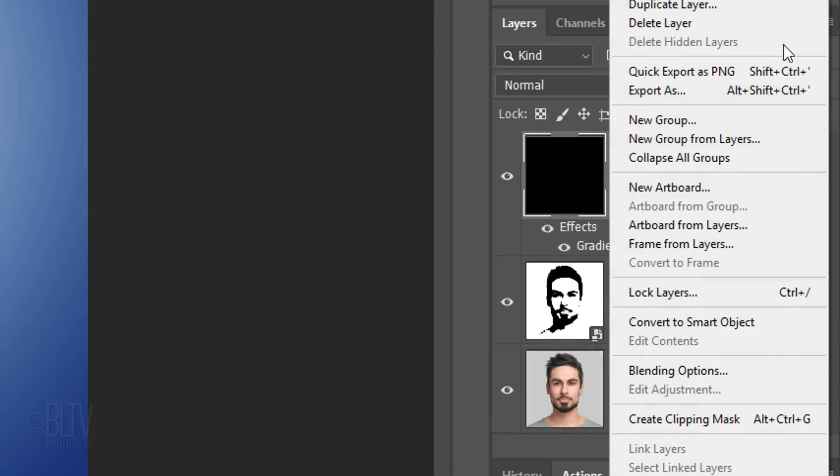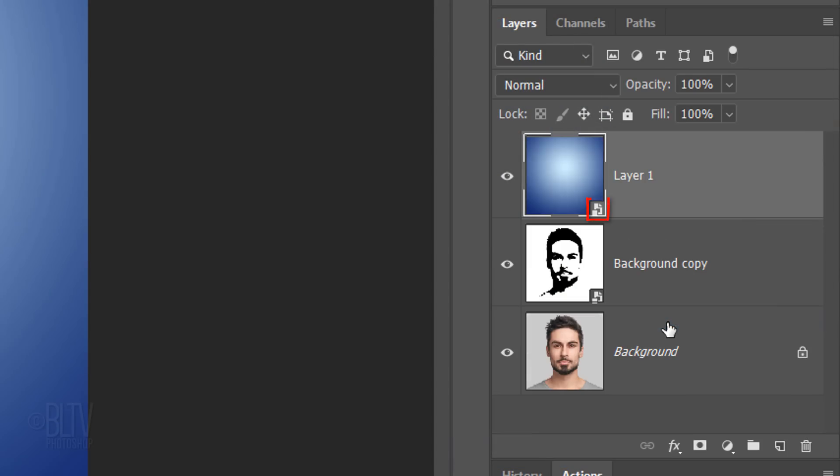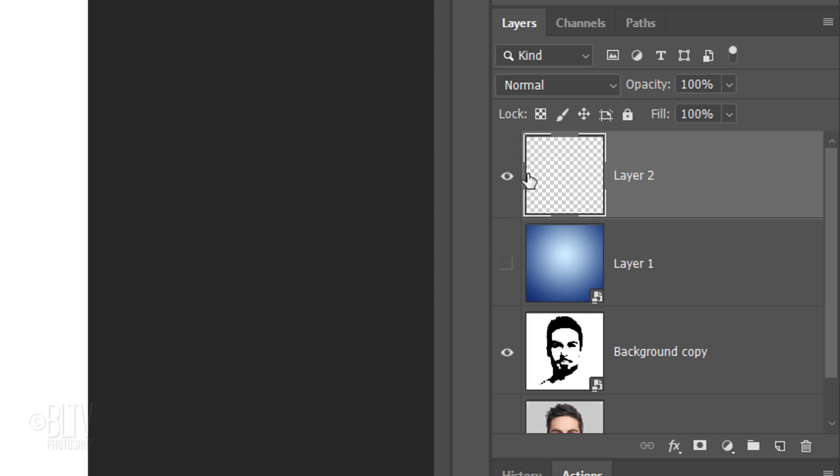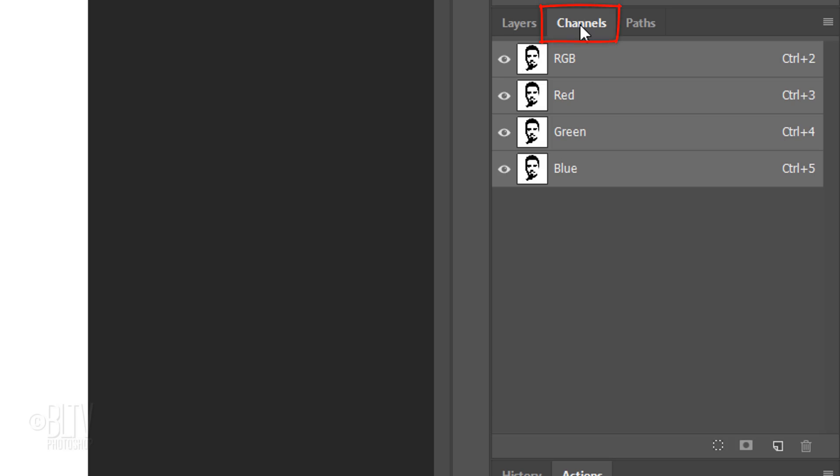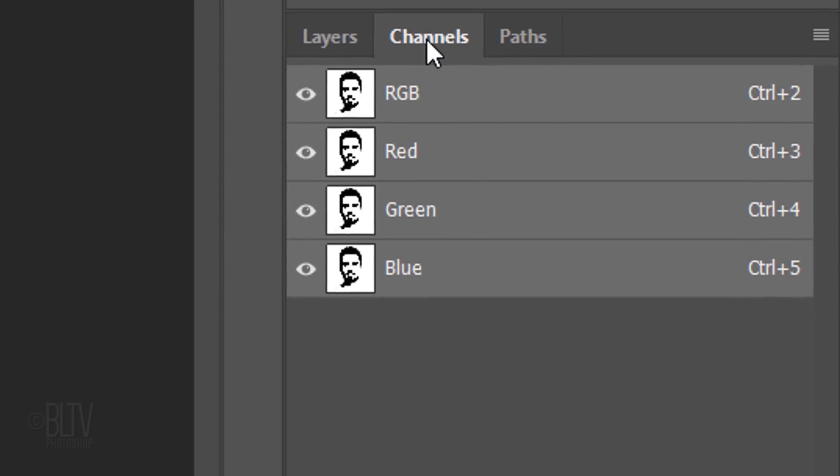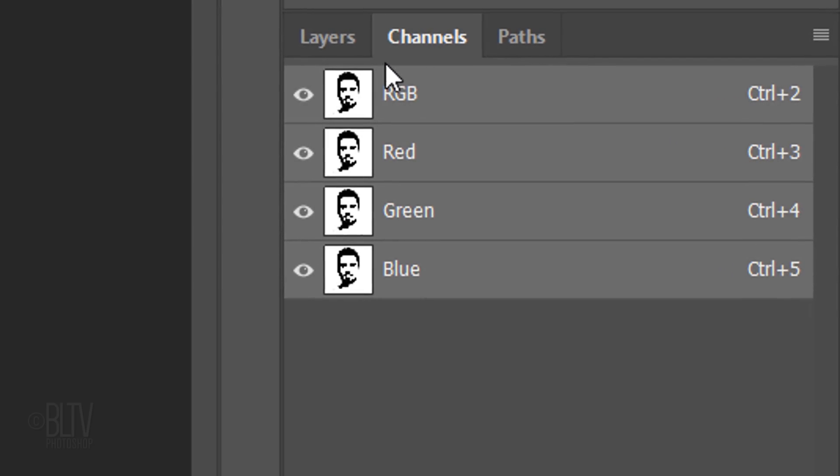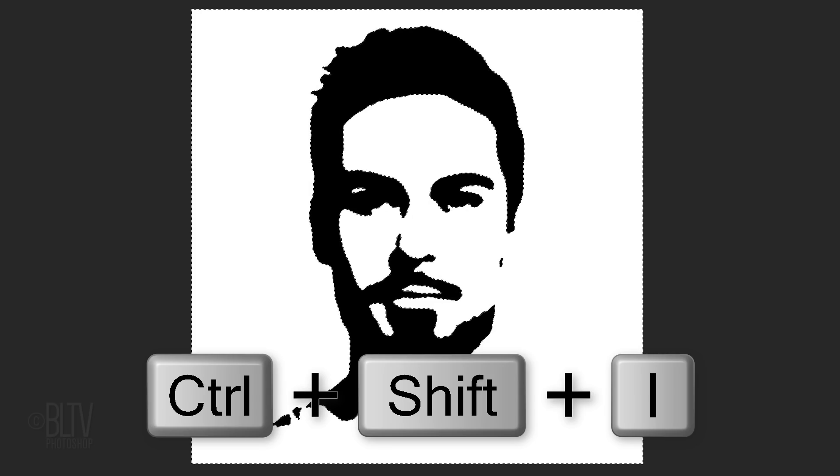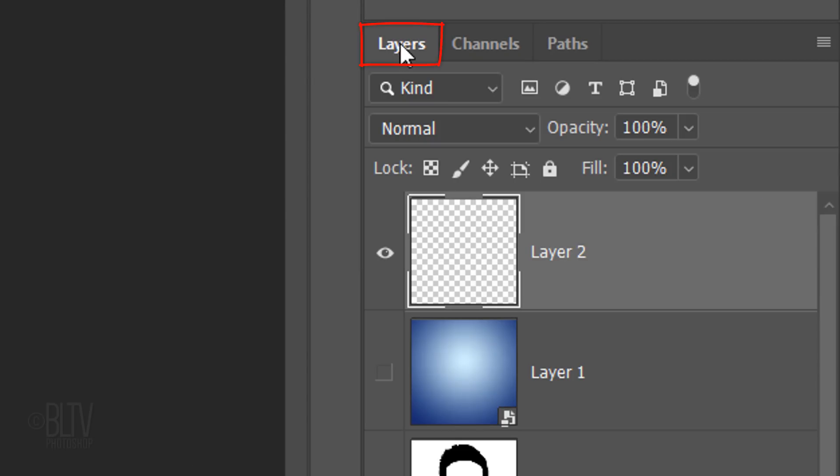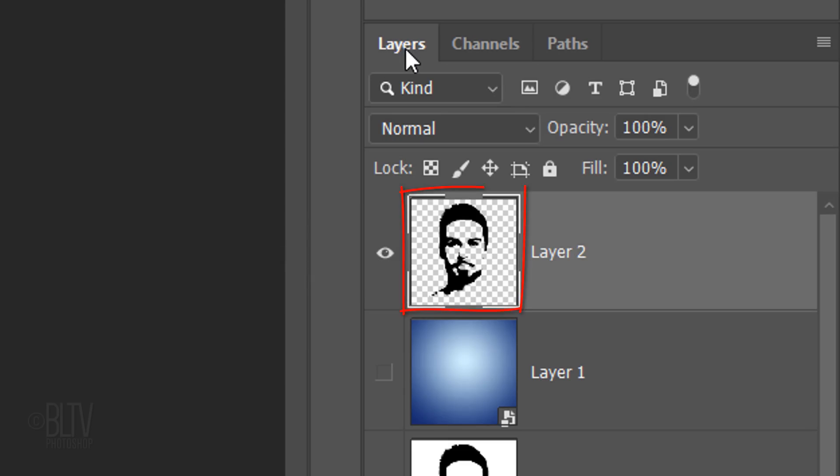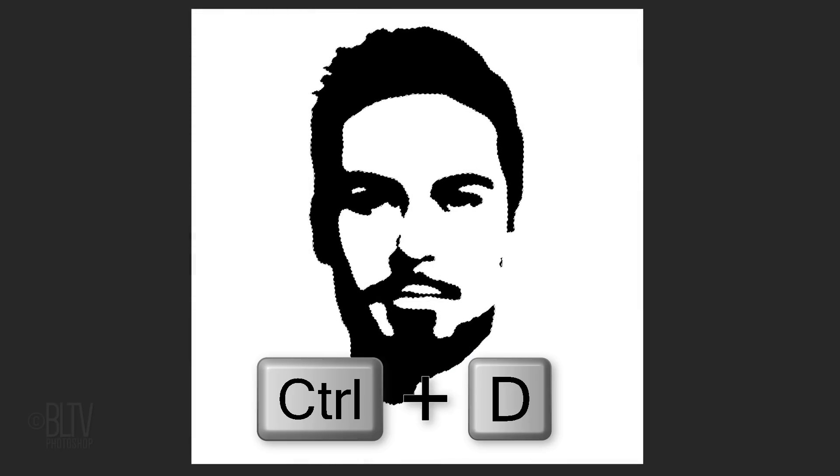Convert it into a Smart Object. Make a new layer and temporarily hide the gradient. Open your Channels panel. If you don't see it, go to Window and Channels. Control-click or Cmd-click the RGB thumbnail to make a selection of the channel's shape. Invert the selection by pressing Ctrl or Cmd-Shift-I. Open back the Layers panel and fill the selection with black by pressing Alt or Option plus Delete. Deselect it by pressing Ctrl or Cmd-D.